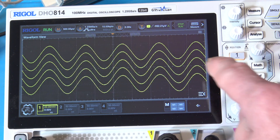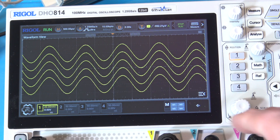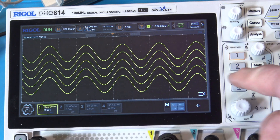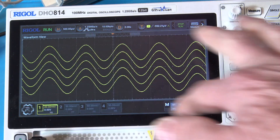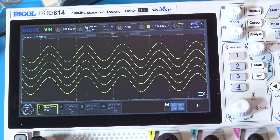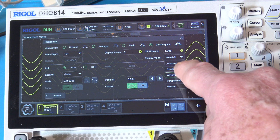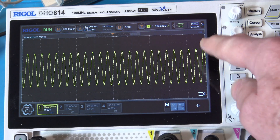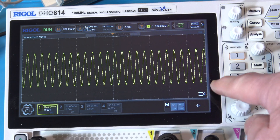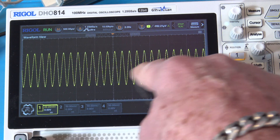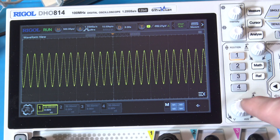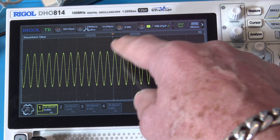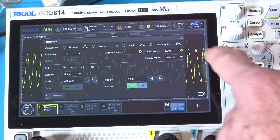There we go — five waveforms in waterfall mode. It draws one, then the next, then the next. They're all the same. What else have we got? At the top we have 'adjacent' — now they're next to each other, so the frequency looks like it's been multiplied five times. They're all adjacent, so if you saw something different you'd go, 'Oh, look, something's wrong right there.' But it looks like a continuous sine wave, so everything's going perfect.